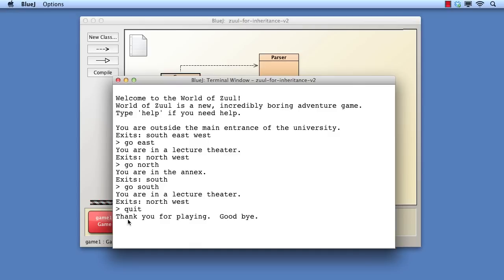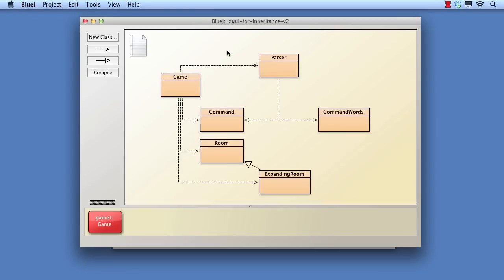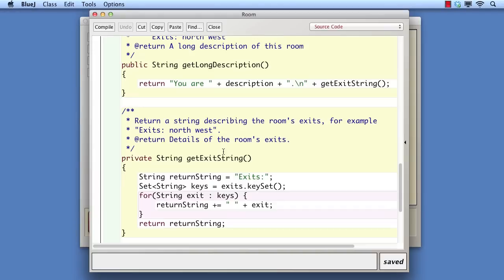For the next step, we want to indicate to the player that there are exits in every direction from an expanding room. This will require a first step of overriding behavior inherited from room. We note that there are two methods in room that determine what gets printed when a player enters room, getLongDescription and getExitString.